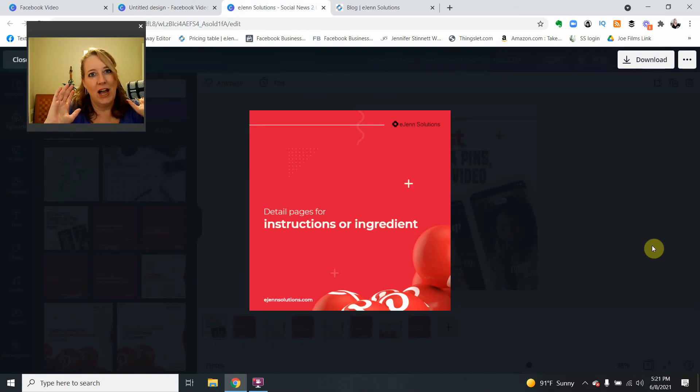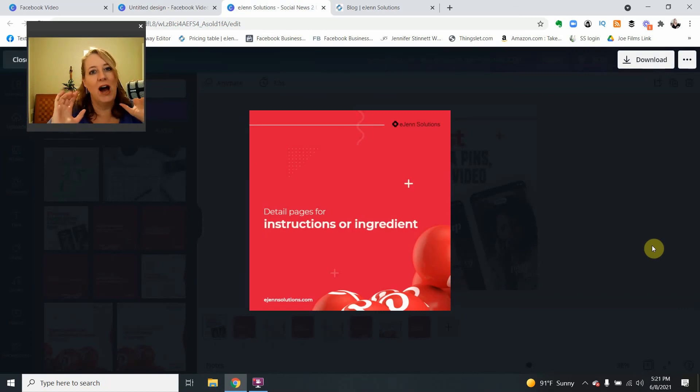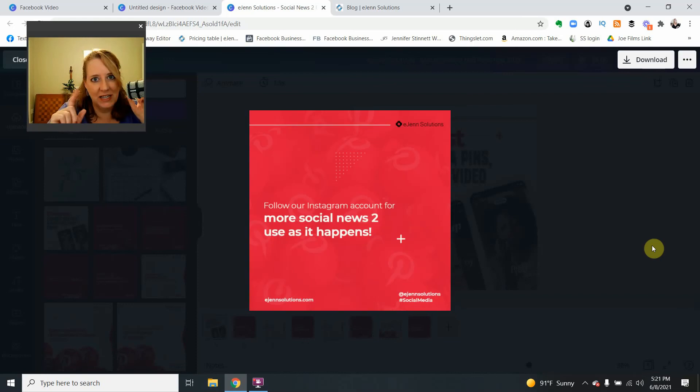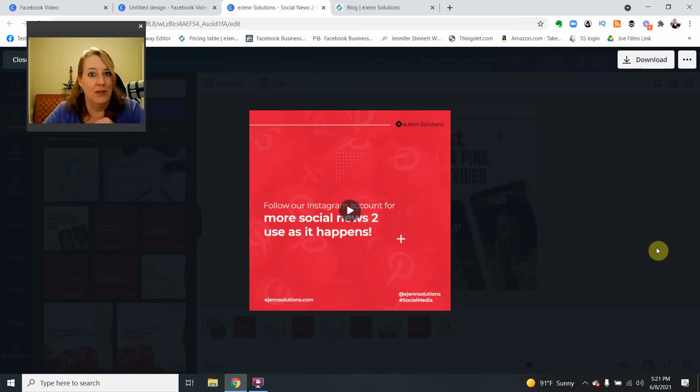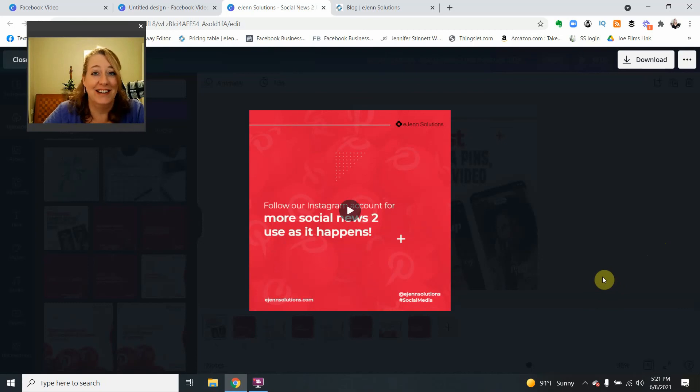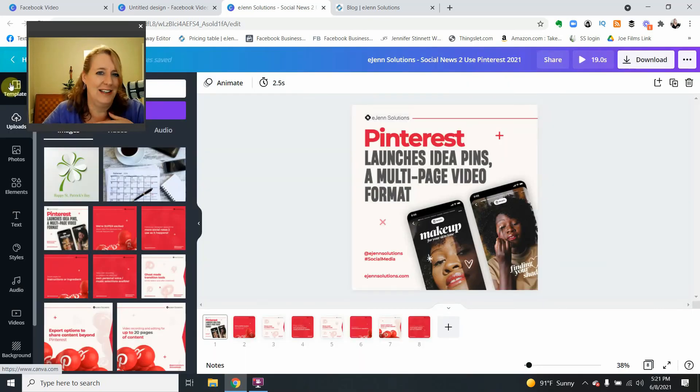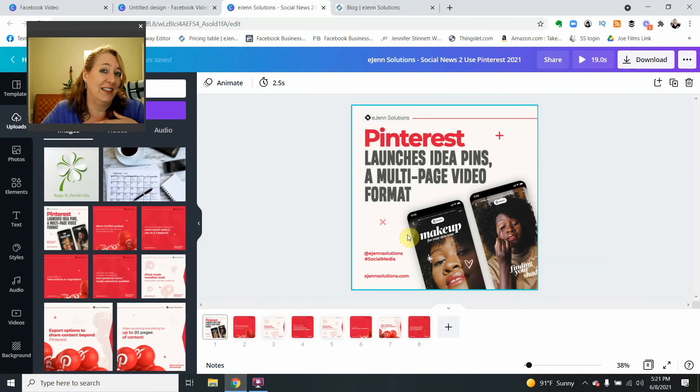This is where it is. So if you want to know how to create this in Canva, please stay tuned. Look for the link. I will be showing you shortly. Are we excited? I'm excited. I'm so happy we have it back. Just not on Facebook.